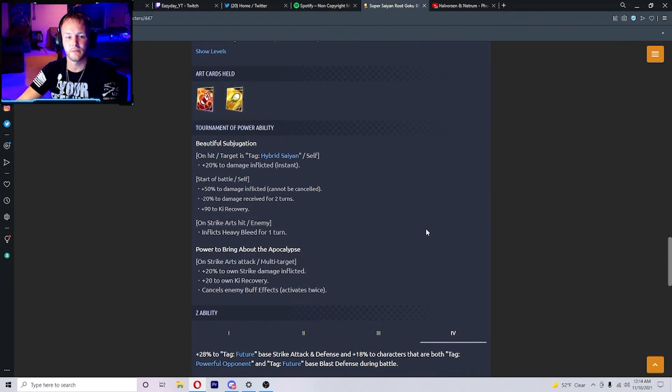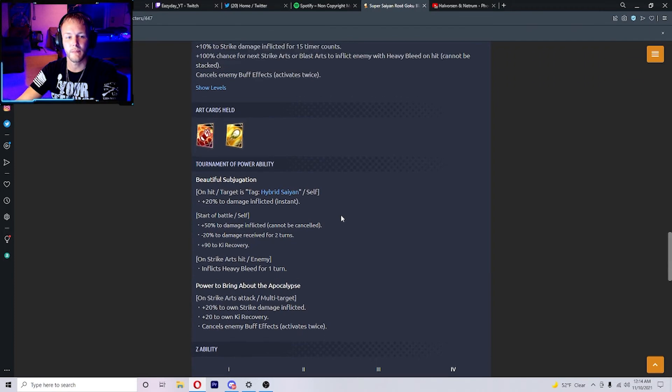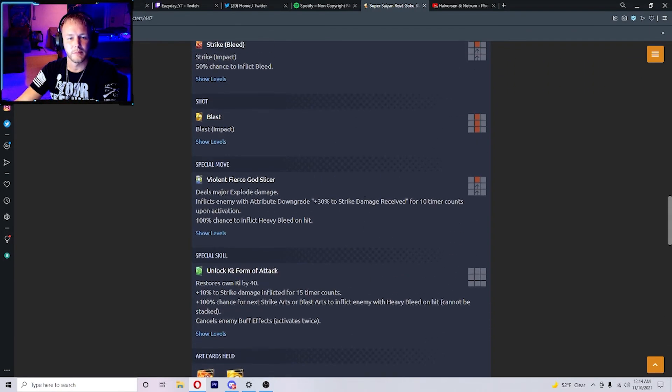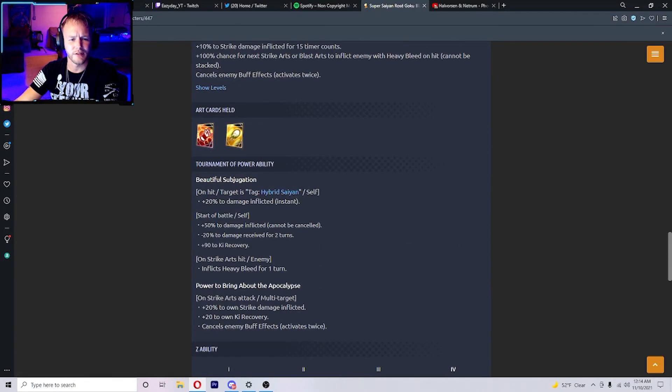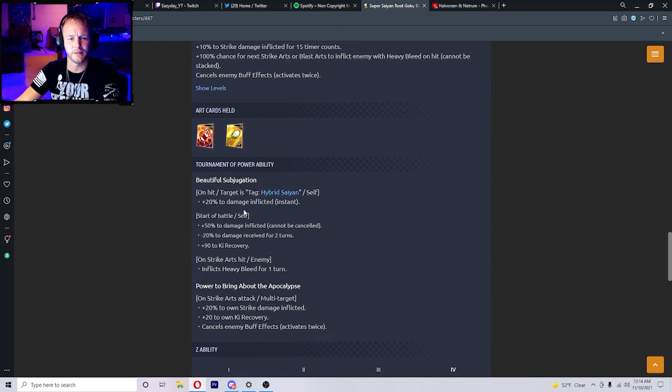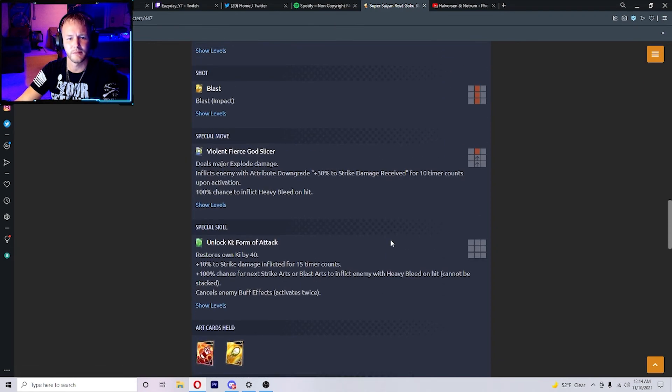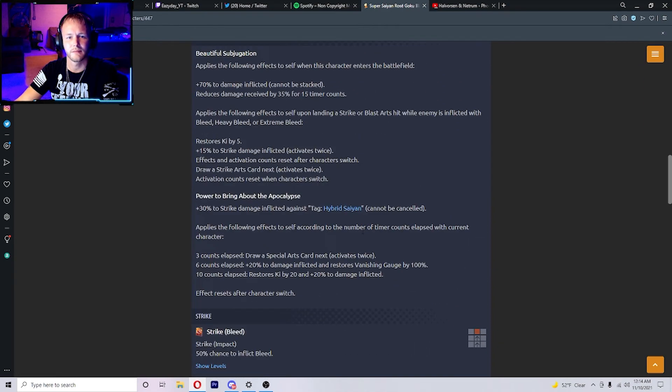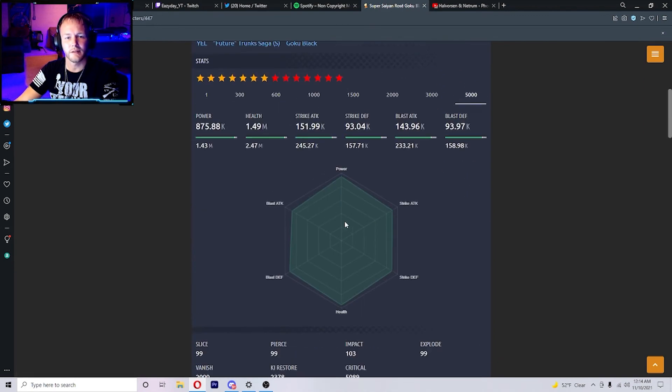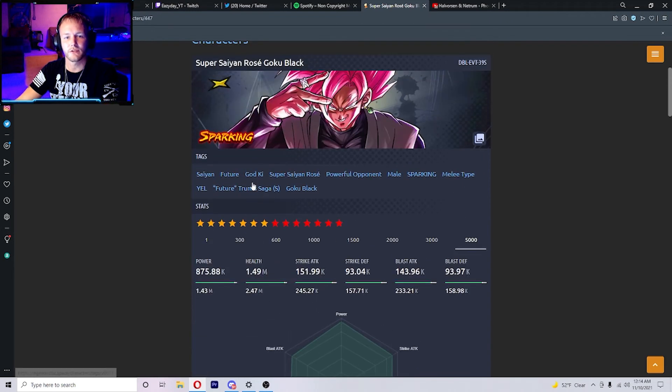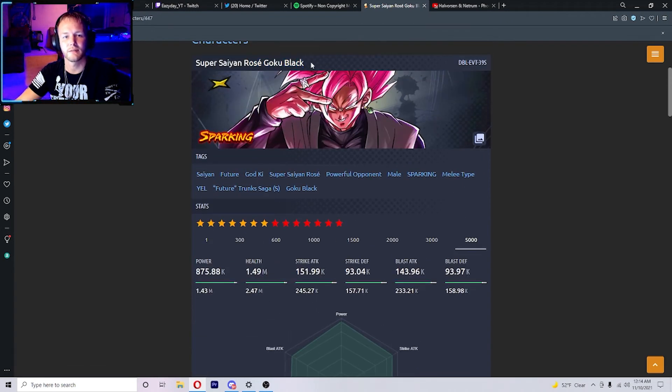That's the Tournament of Power stuff. I started seeing 90% to ki recovery, and that's for the Tournament of Power though. Yeah, that's all we got to go over. So make sure to like and subscribe and stay tuned for the next one.